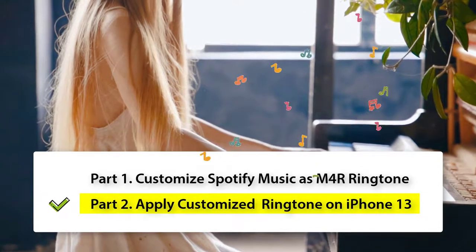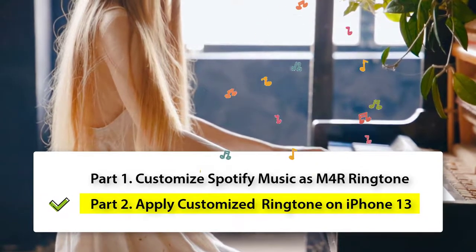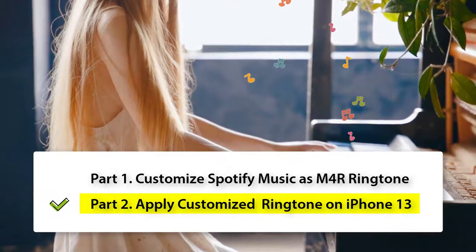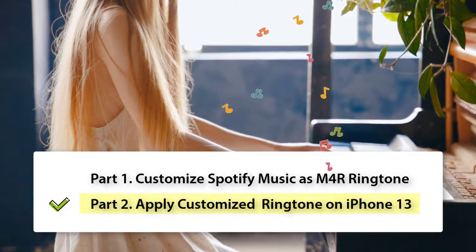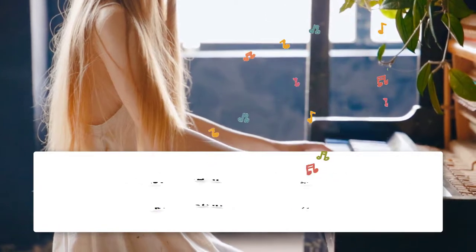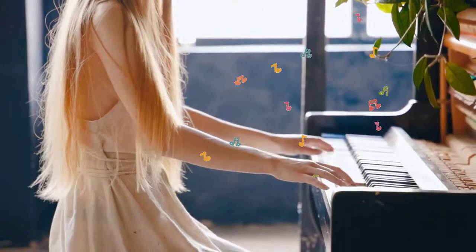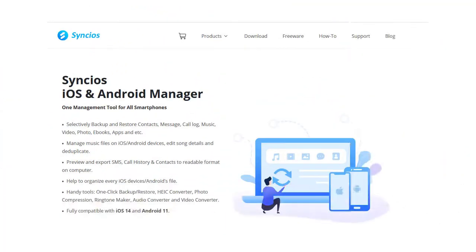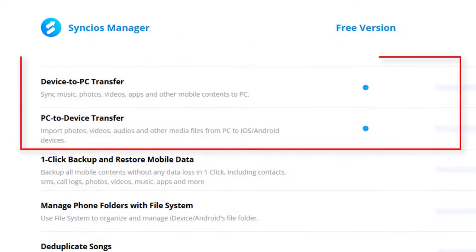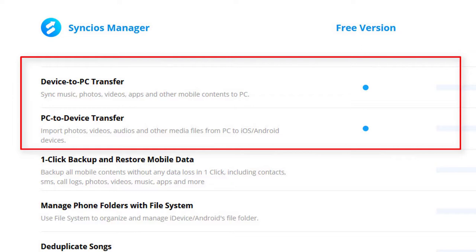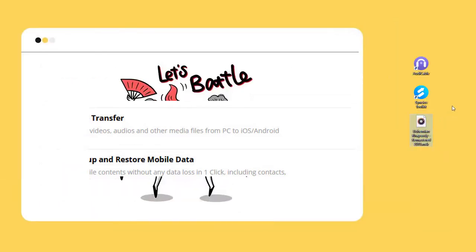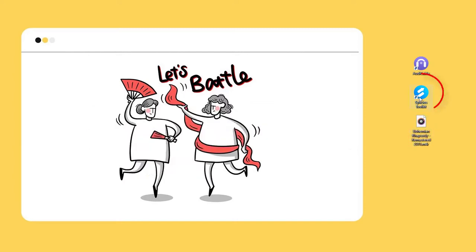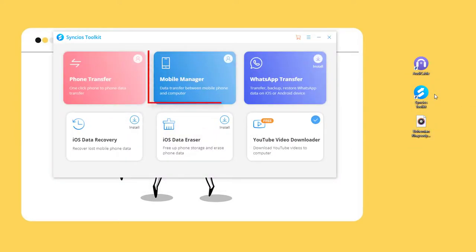Let's check Part 2: Apply the customized ringtone on iPhone 13. Download Syncios Mobile Manager free from www.syncios.com. We only need the free version to export and import data between iPhone 13 and PC. Unlike synchronizing data via iTunes, Syncios will not overwrite the existing data on your iPhone 13. Open Syncios on your computer, then open Mobile Manager.